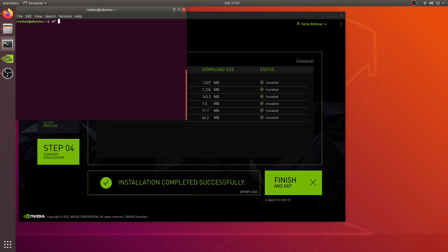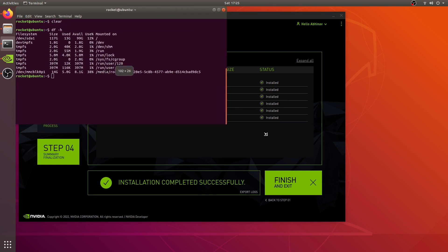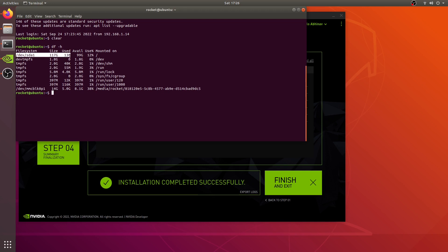If I do df -h to check the space, you'll notice this is our main storage device and this is our external SD card. All the components which we've installed are now installed on our external storage, as you can see the size has increased. While on the other side, the internal storage is still as it is. The motive of this video is just to make sure that our external SD card is being used as our primary storage instead of our internal storage.